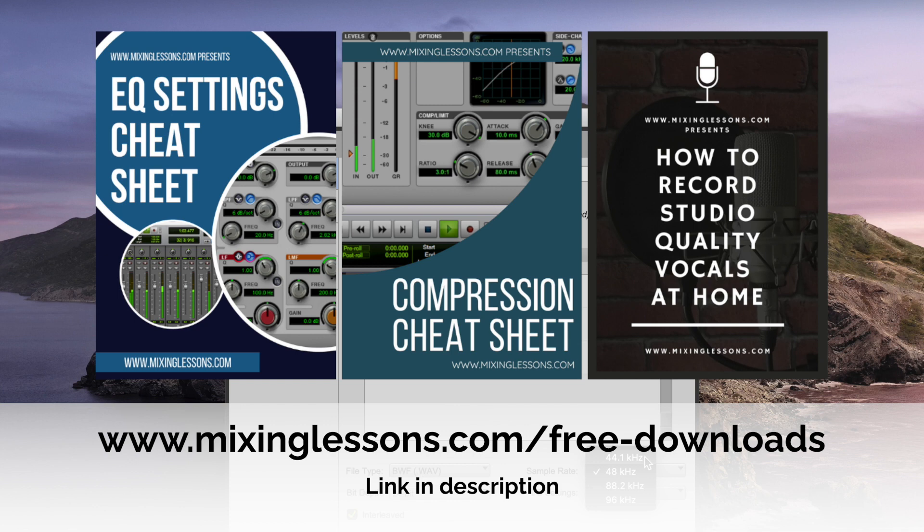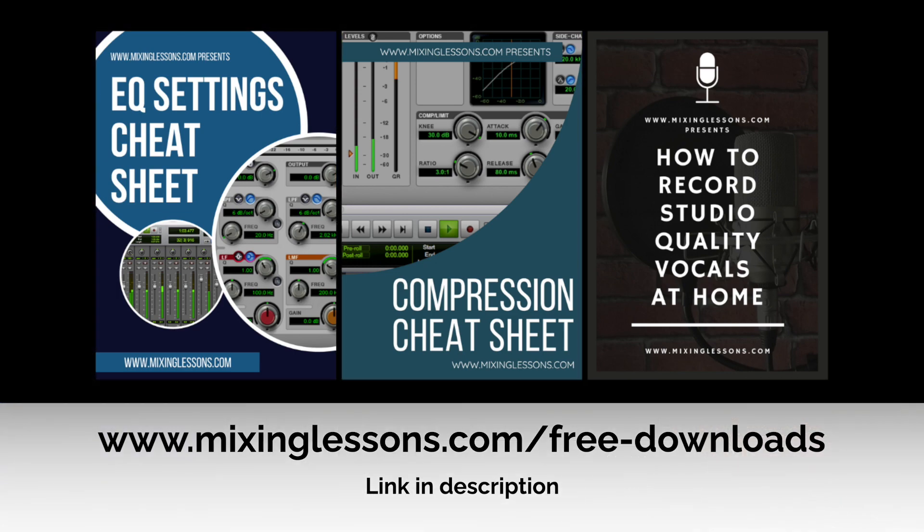There's an EQ cheat sheet, a compression cheat sheet, and a vocal recording guide that I think you'll find really useful. Thank you very much for watching. Please feel free to subscribe to the channel for future videos, and I'll see you next time.